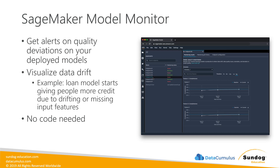We also have SageMaker Model Monitor, which gives you alerts on quality deviations on your deployed models. A lot of times you'll tune a model on a historical data set and put it out there, but over time its performance might get worse due to something we call data drift. Imagine a loan model that starts giving people more credit because the data was drifting in values, or input features started becoming missing. Model Monitor lets you alert on that and visualize quality changes over time. If data drift is happening in your input data, Model Monitor can tell you proactively. No code is needed — you just set it up in SageMaker Studio and it will just work.